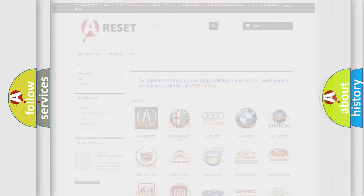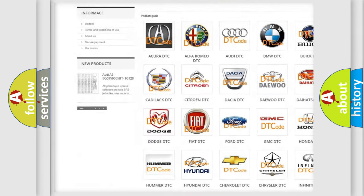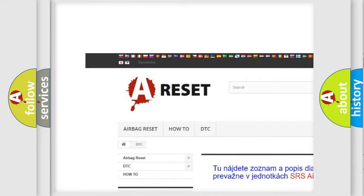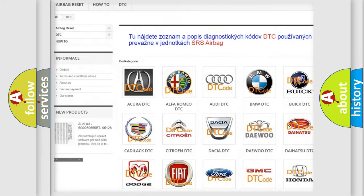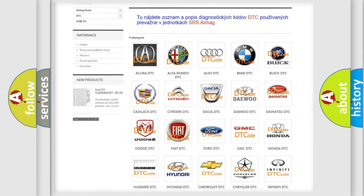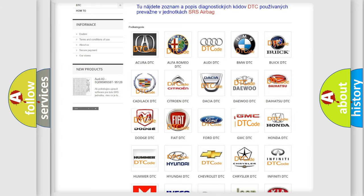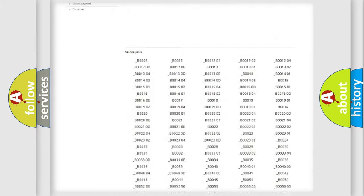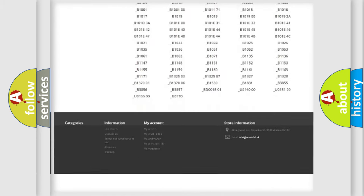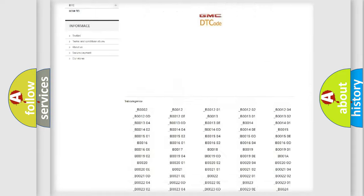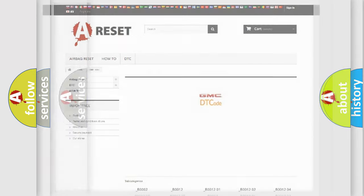Our website airbagreset.sk produces useful videos for you. You do not have to go through the OBD2 protocol anymore to know how to troubleshoot any car breakdown. You will find all the diagnostic codes that can be diagnosed in GMC vehicles, and also many other useful things.